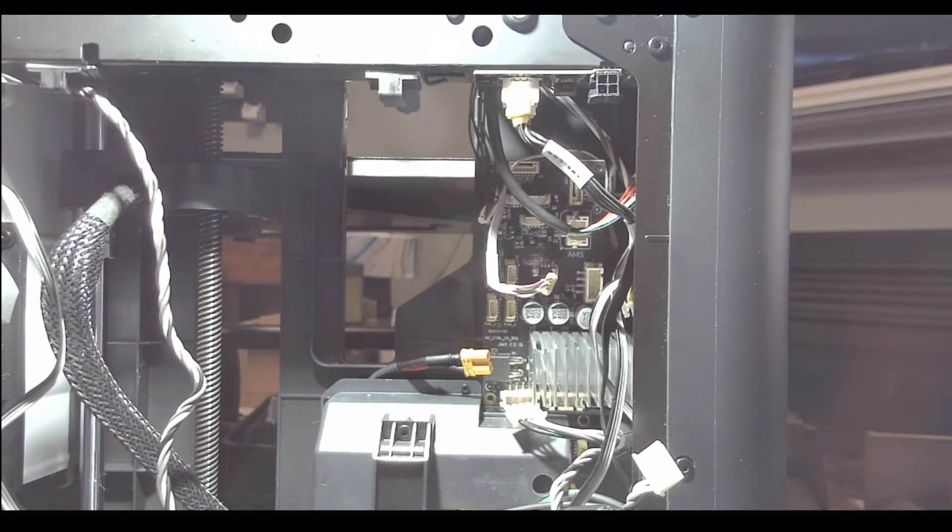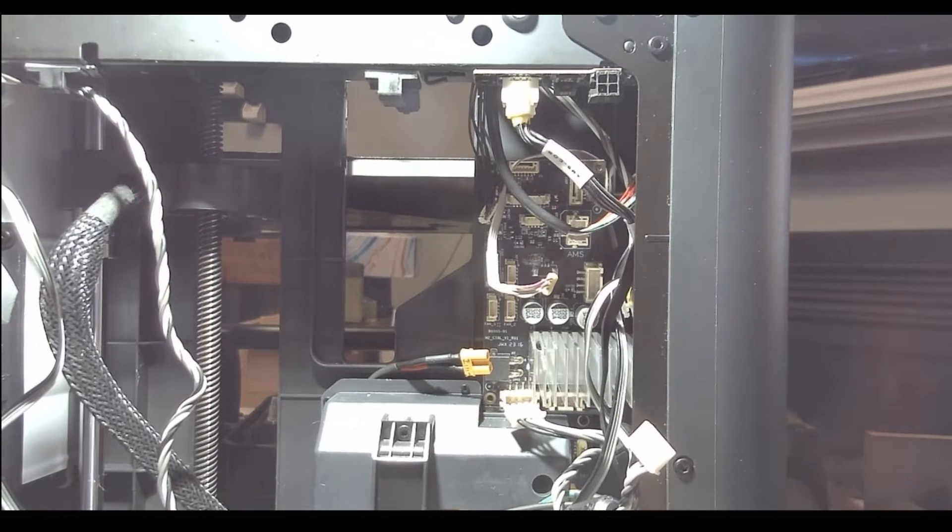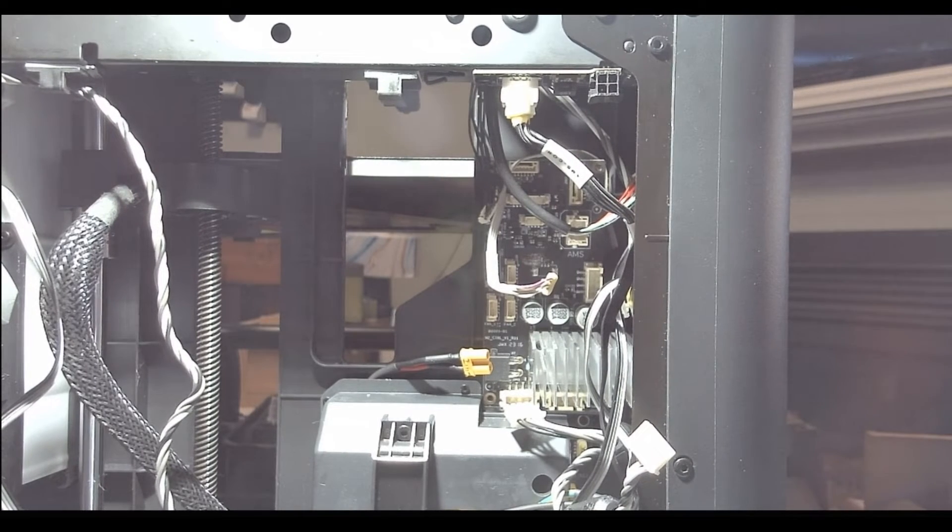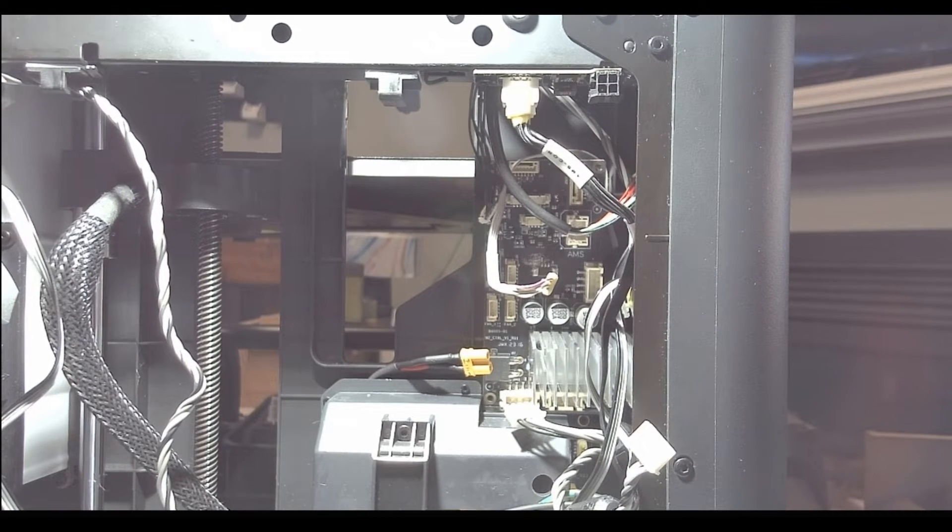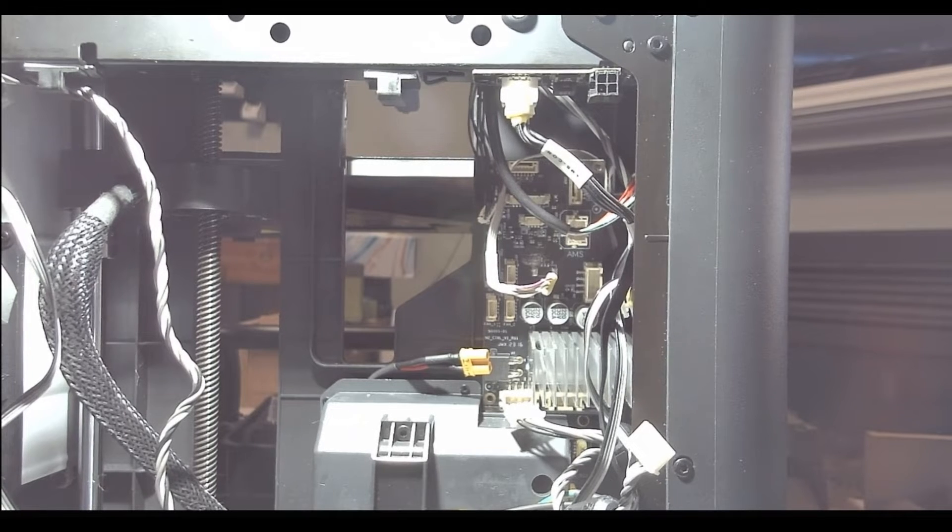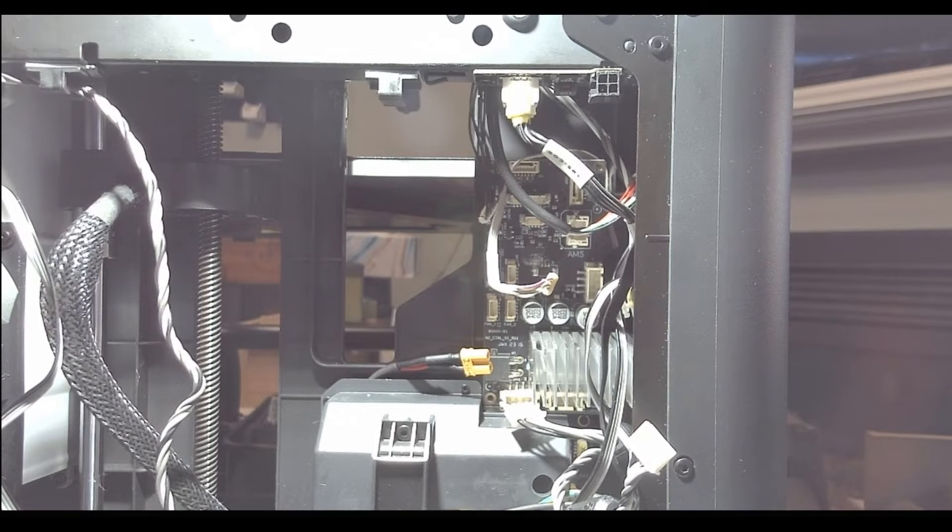So that little bottom right corner, there's a little piece of metal, it's a grounding wire. Make sure that goes on top of the board, not under it.